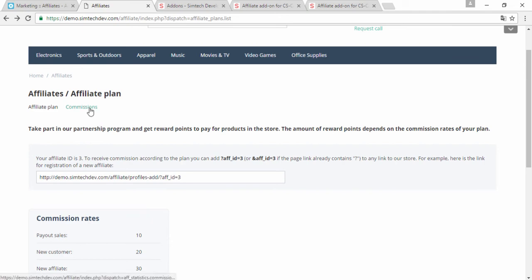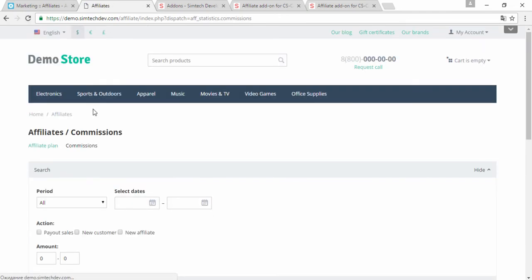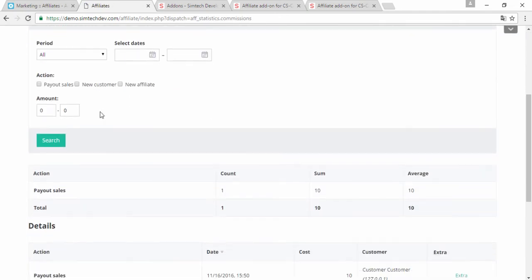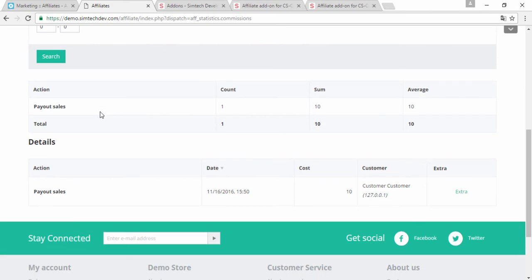I also have here a commissions tab. Here I can see for which actions I get my bonus points. Here is a payout for sales. Someone bought something and I got 10 bonus points.